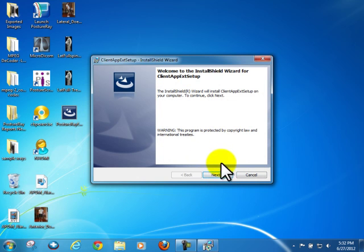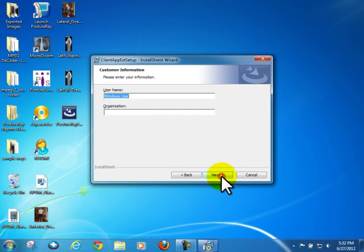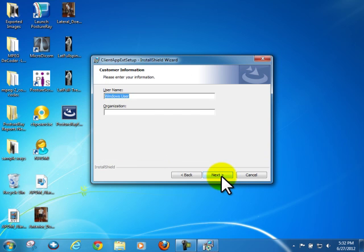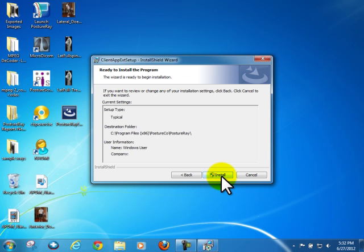So here we're presented with the menu, and it's quite simple, just like you guys have done before. You accept, hit next, and begin the install process.